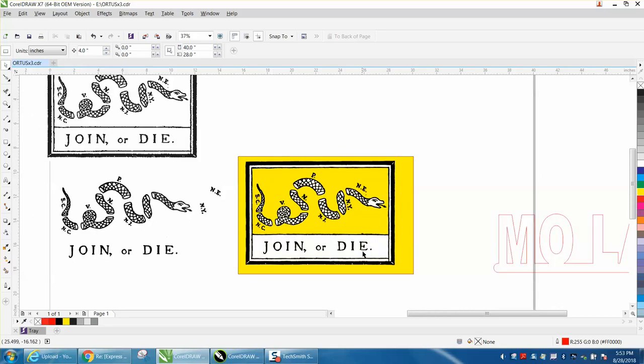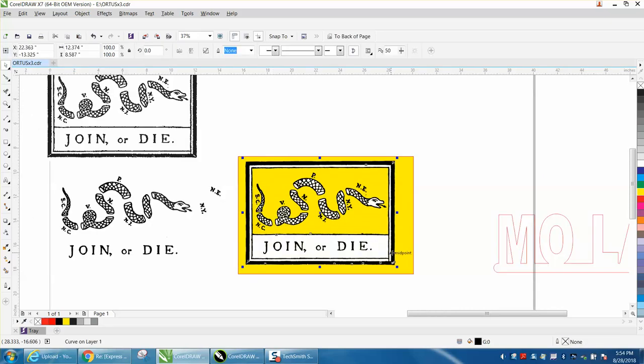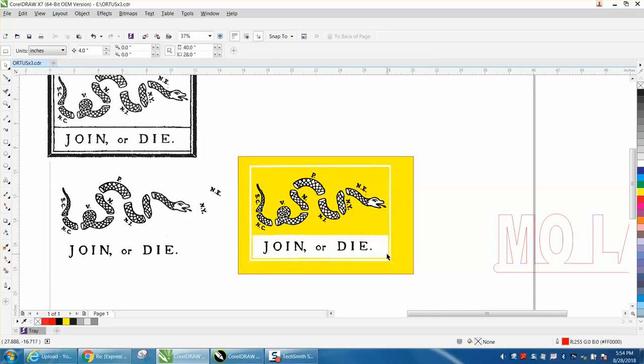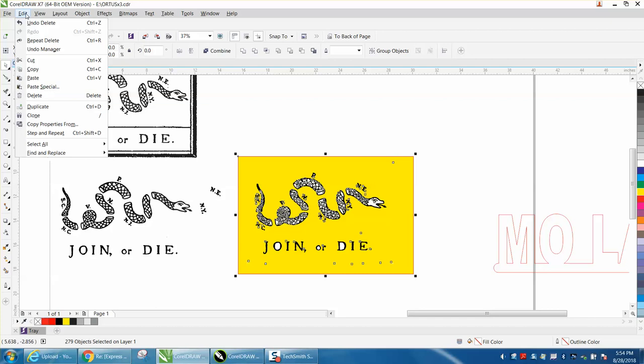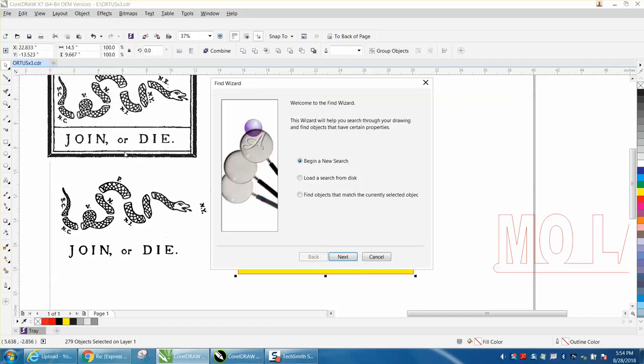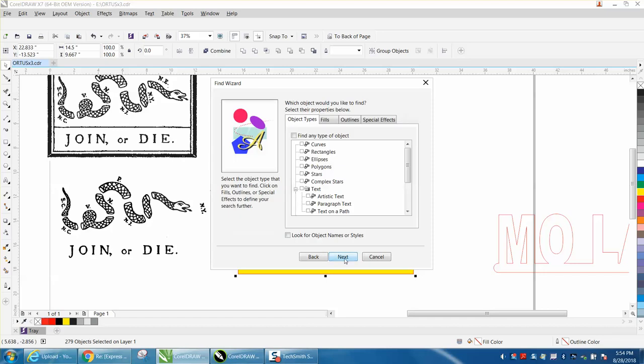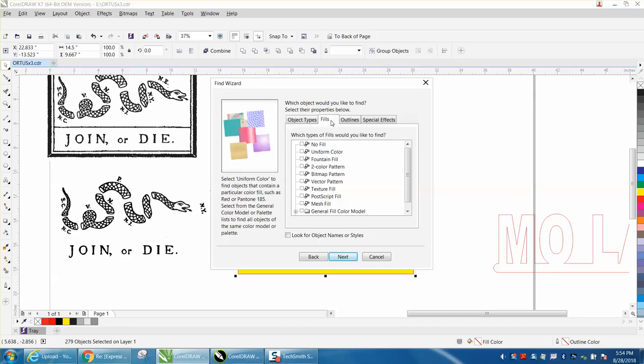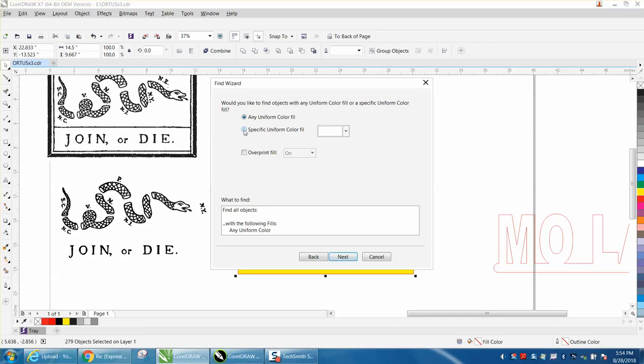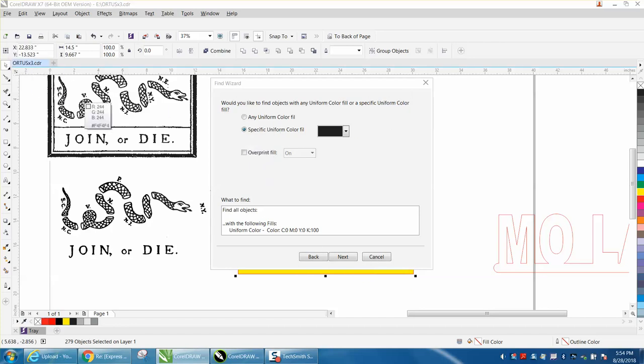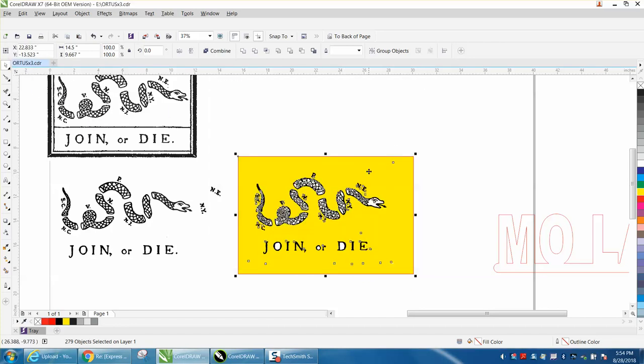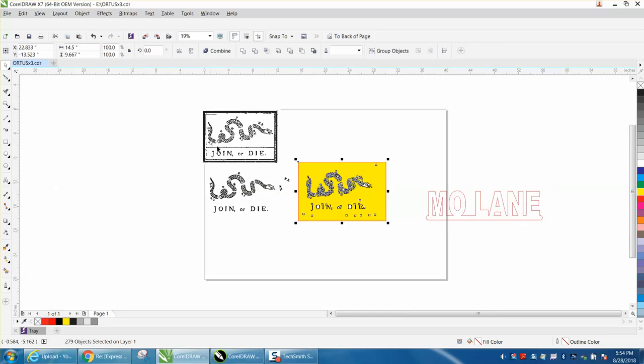Now, instead of deleting all those whites, we're going to take a little step here. It would be really hard to get all those whites, so we're going to use Find and Replace. I'm going to Find and Replace, which is under Edit, Find Object, Begin New Search. Next, I want to find a Fill. I want to find a Uniform Fill. Next, I want a specific color. Click on this and get your eyedropper. Of course, it'd be nice if I didn't have it right on top of my drawing. Let's X out of here and give me a little bit more room.